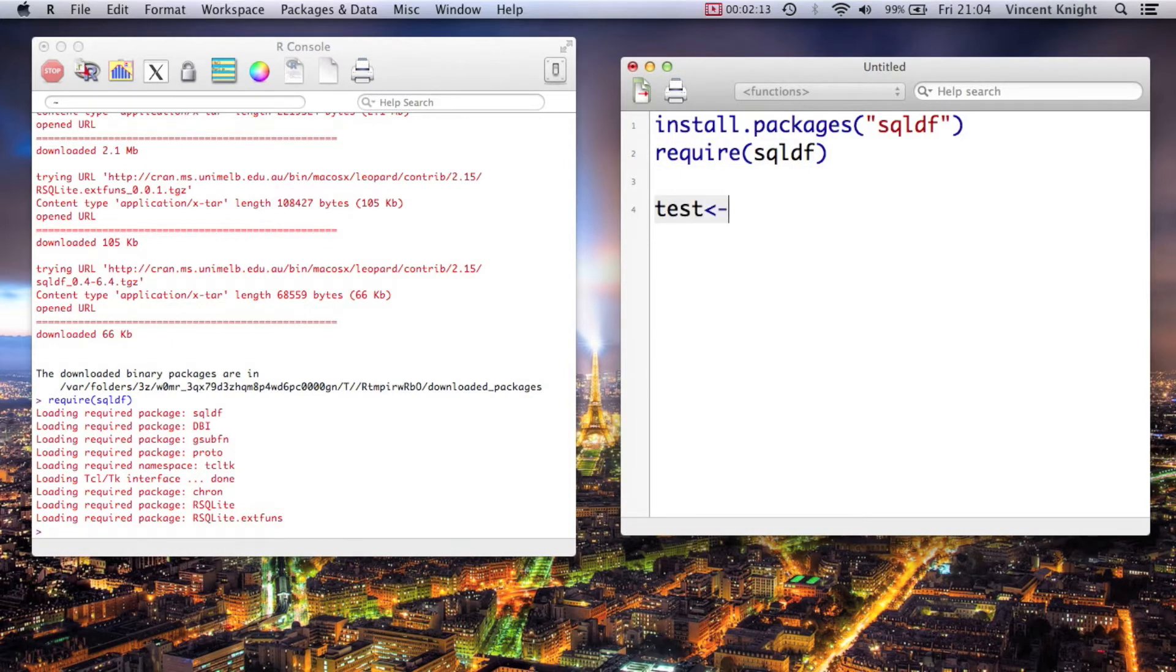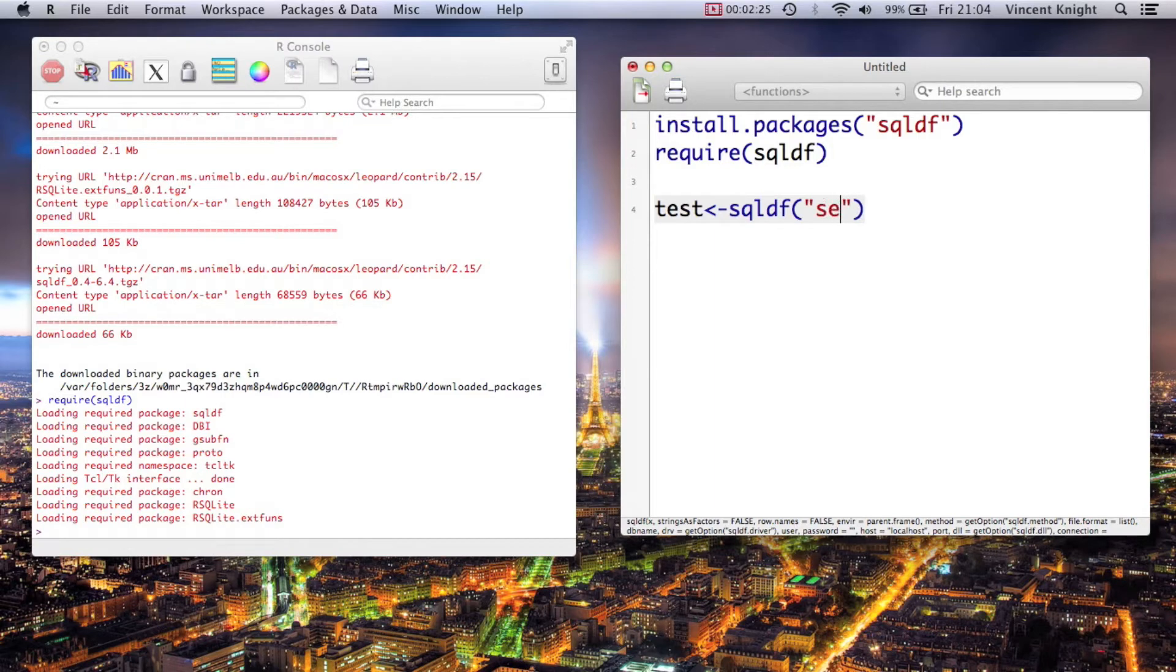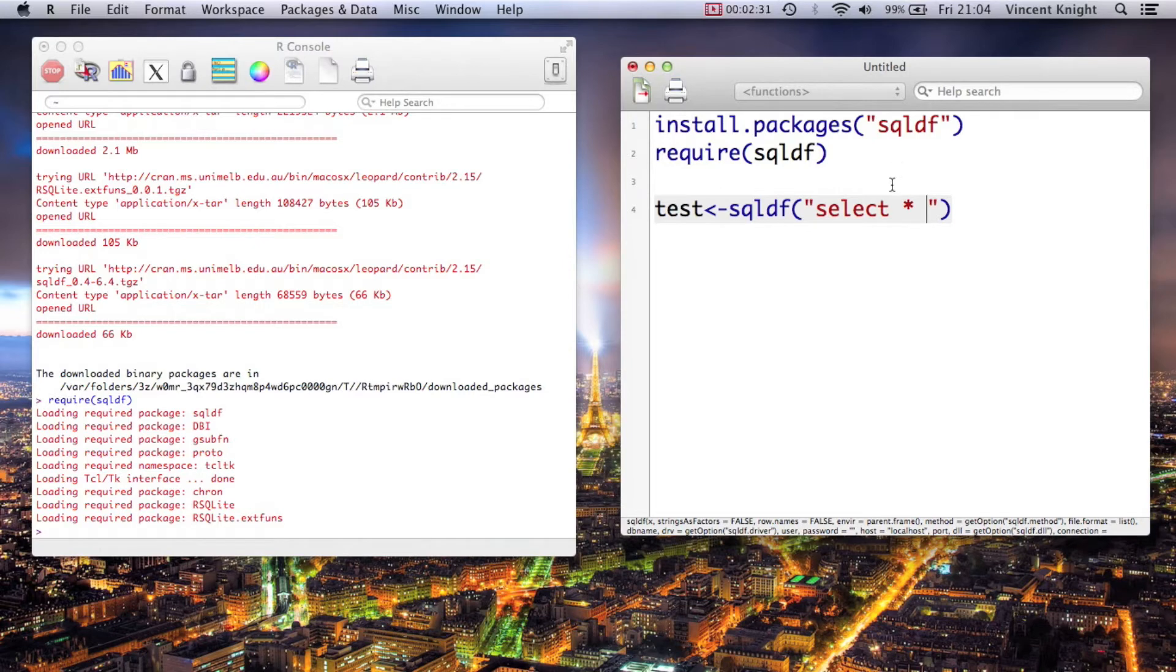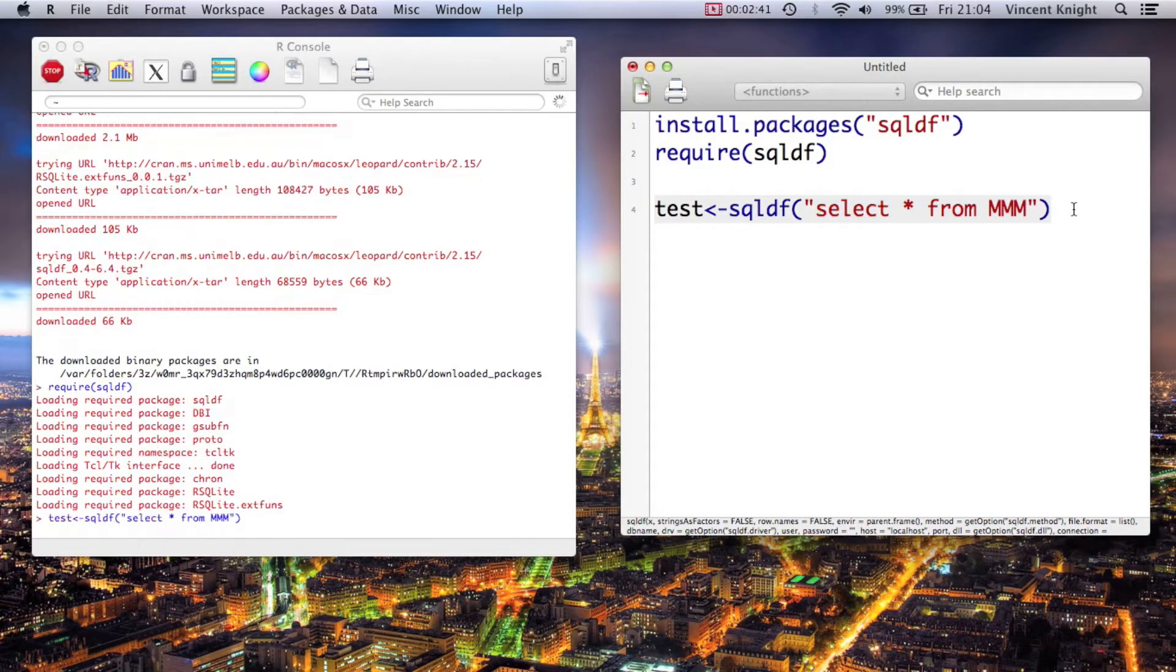I'm not going to teach you how to use SQL in these videos, but the basic way you use sqldf is you simply put the SQL code. For example, to create a copy of a data frame, you want to select all the variables from MM. So you put as a string the SQL code - this is SQL code here - select star, which means every variable from MM.